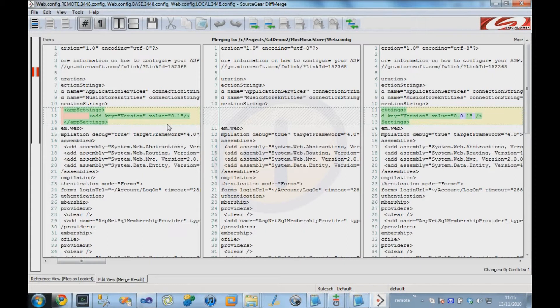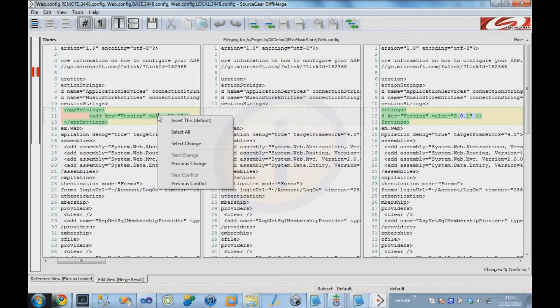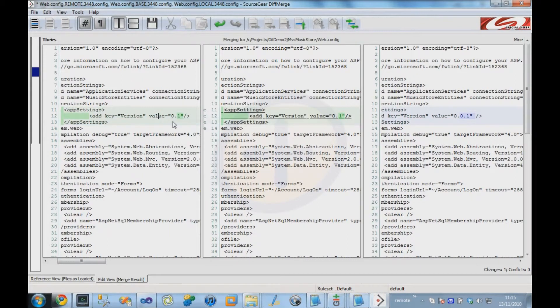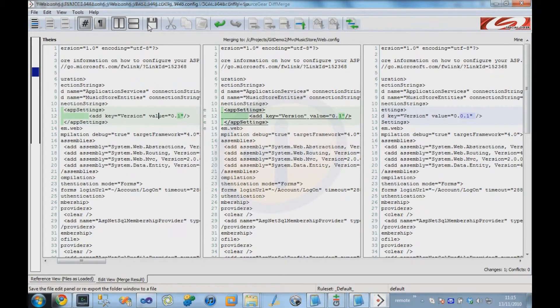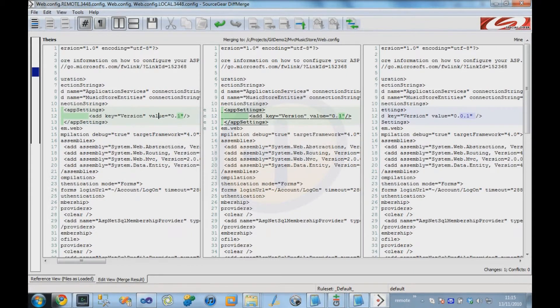And we're going to say, oh, actually, the first user's version was correct. And we can say save. We've now selected this one.